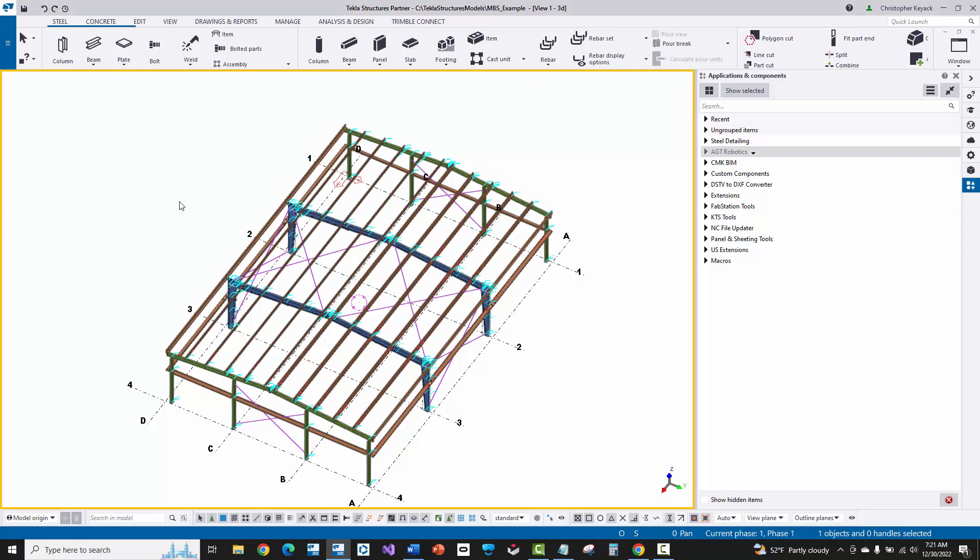In this video, we're going to showcase how to export the AGT file for the AGT Beam Master welding machine from Tekla Structures of your metal building.